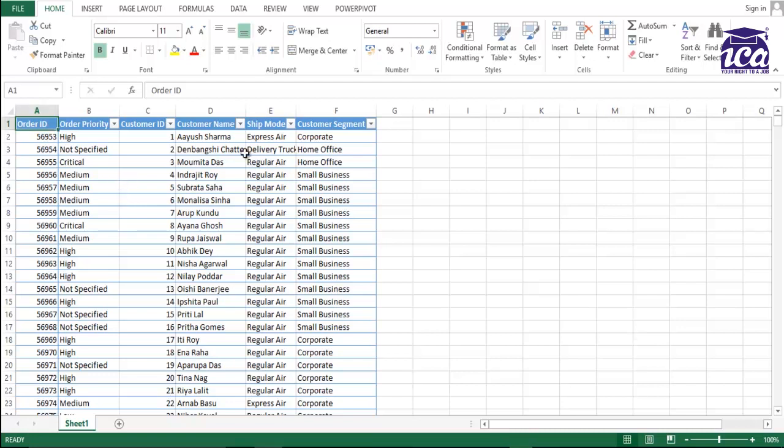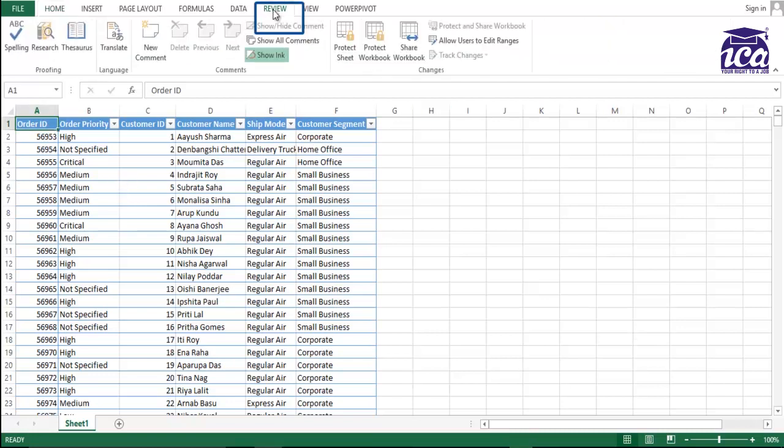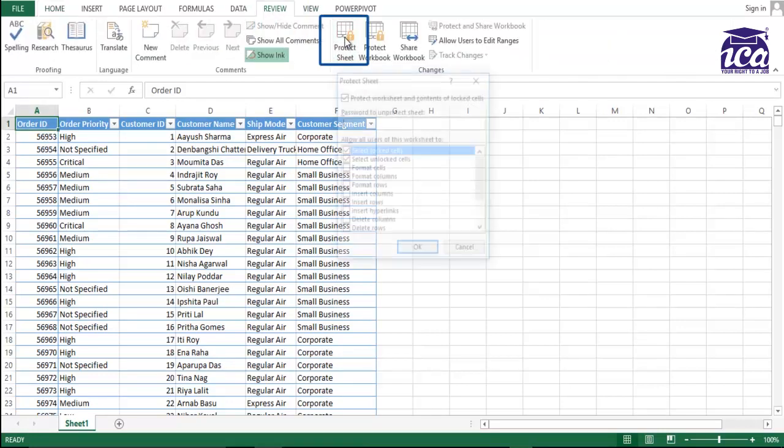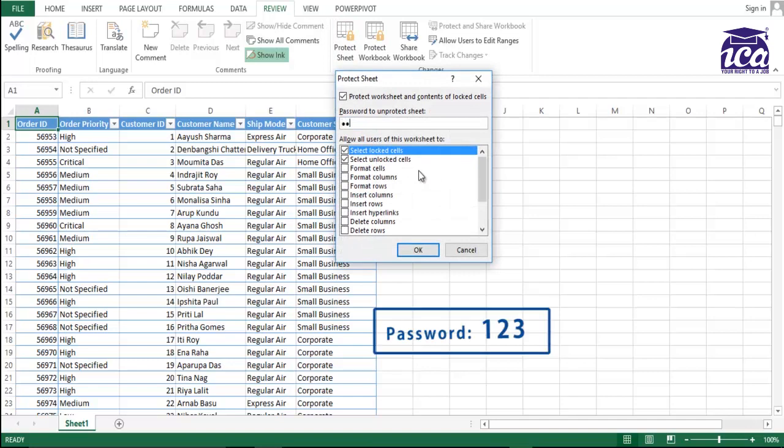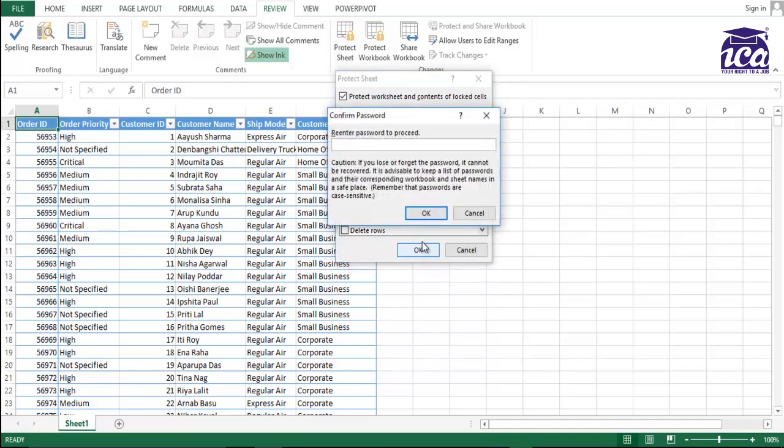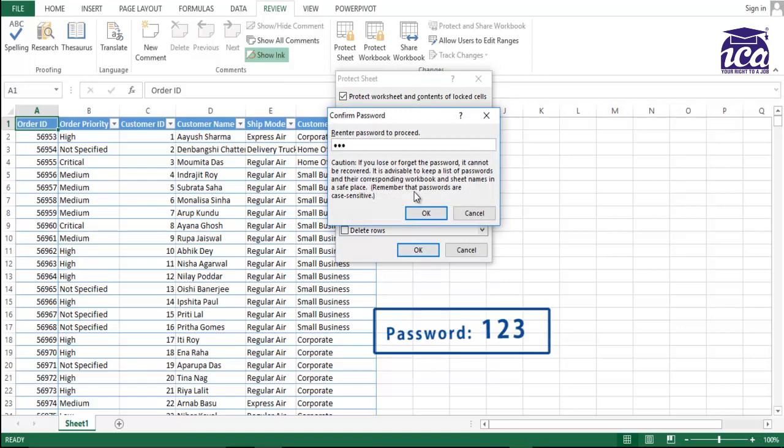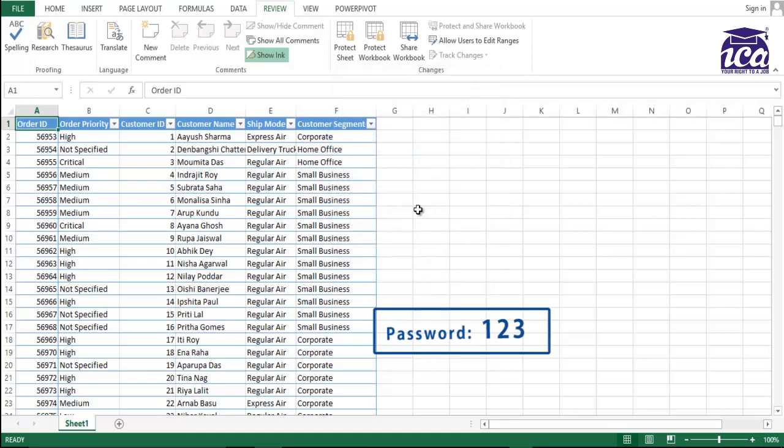So it's simple. You just need to go to the review tab and protect sheet over here. I'll put the password as one, two, three and click OK again. I'll repeat the password and OK.